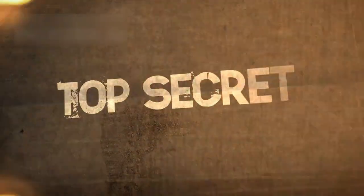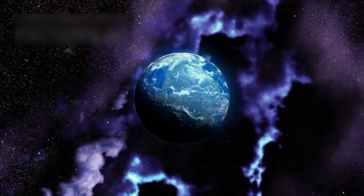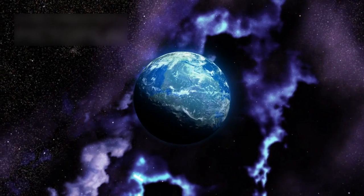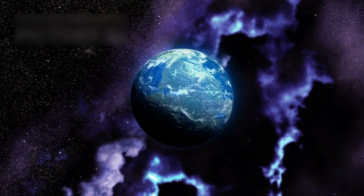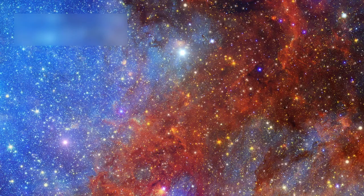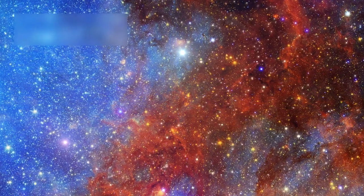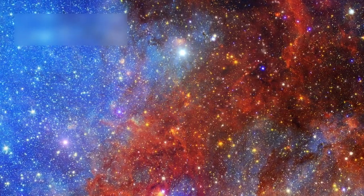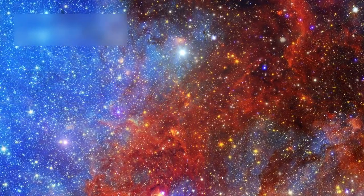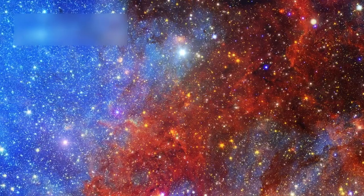But this discovery leads to deeper questions. What secrets does Proxima B hold? Could this alien planet support life? And what does it mean for how we understand the vast universe around us?